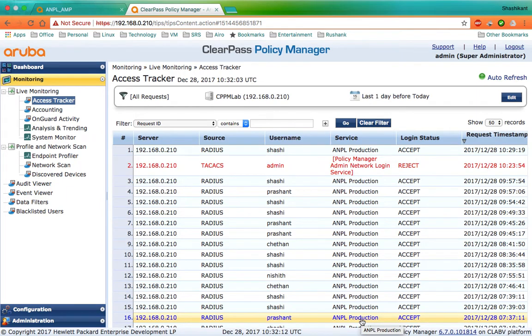Hello friends, my name is Shashikant and I'm from AirWare Networks. Today I'm going to tell you how to integrate ClearPass Policy Manager with AirWave.